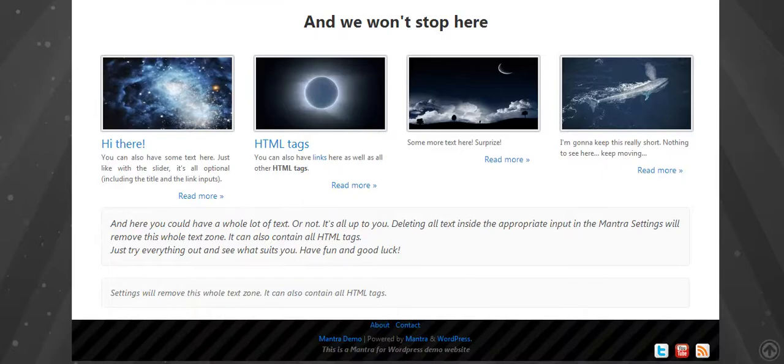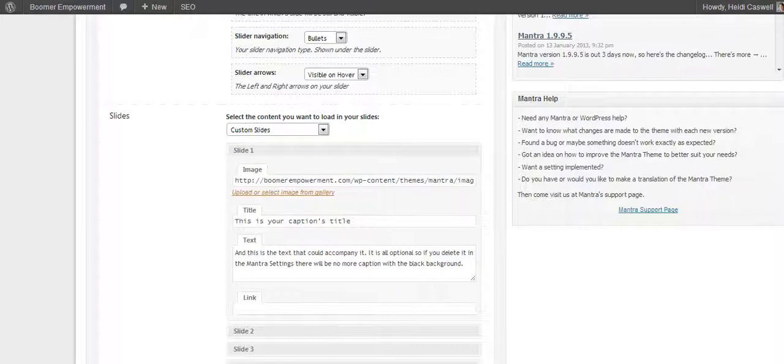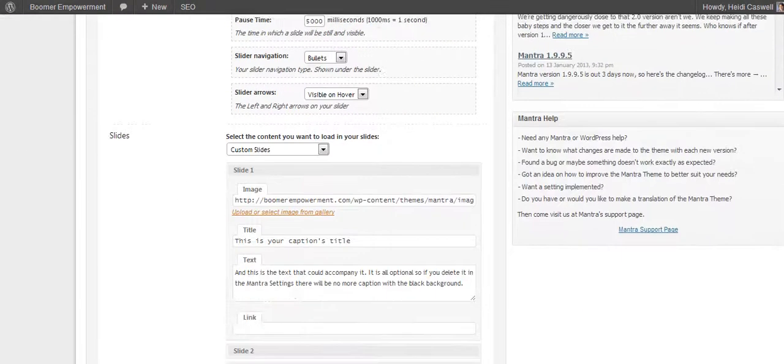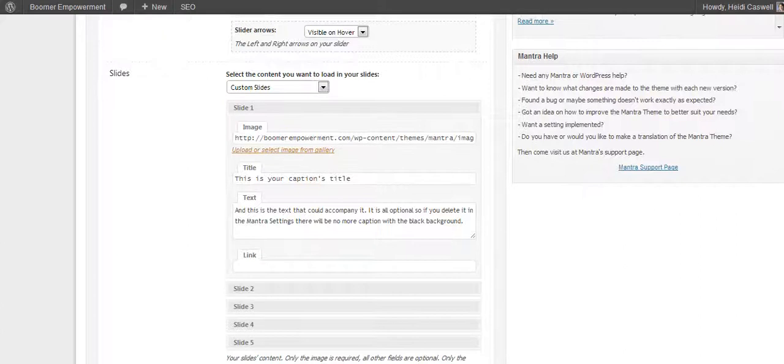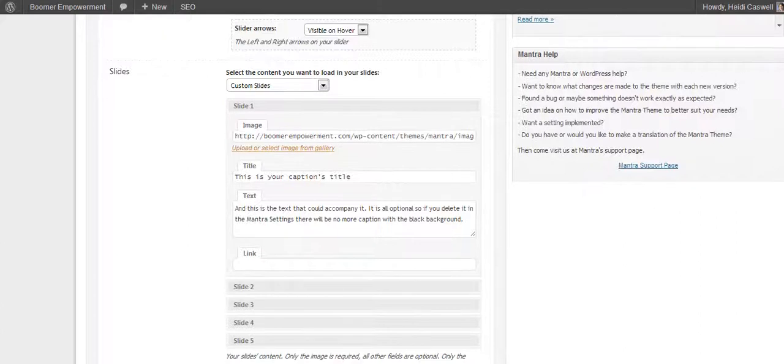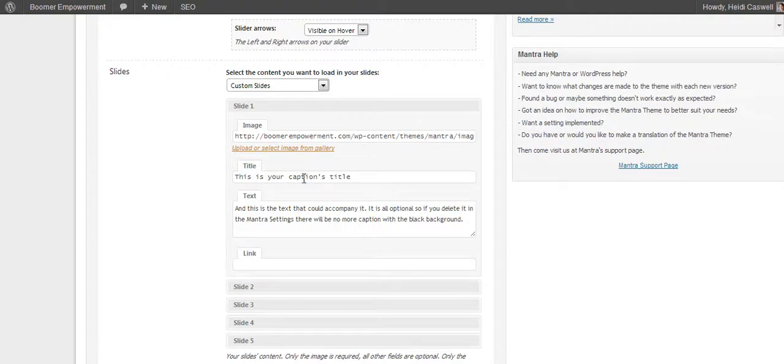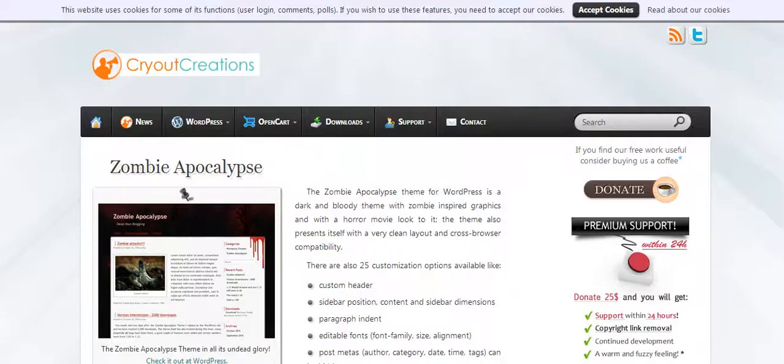Let's go ahead and go back to the dashboard and look at the settings. Here's the slides. When you need to upload the slides here, I found that the slides can be linked to another page on your site or elsewhere if you wish. You've got a title that you can put in there and you have text.